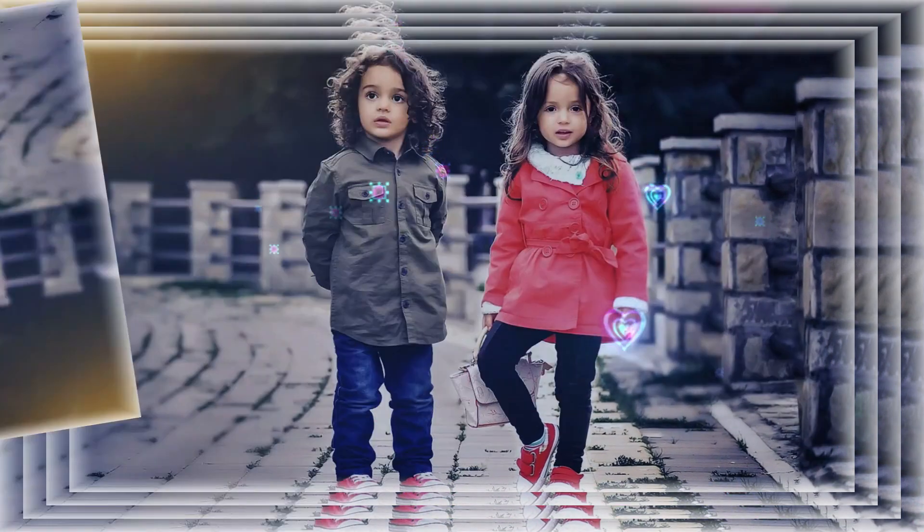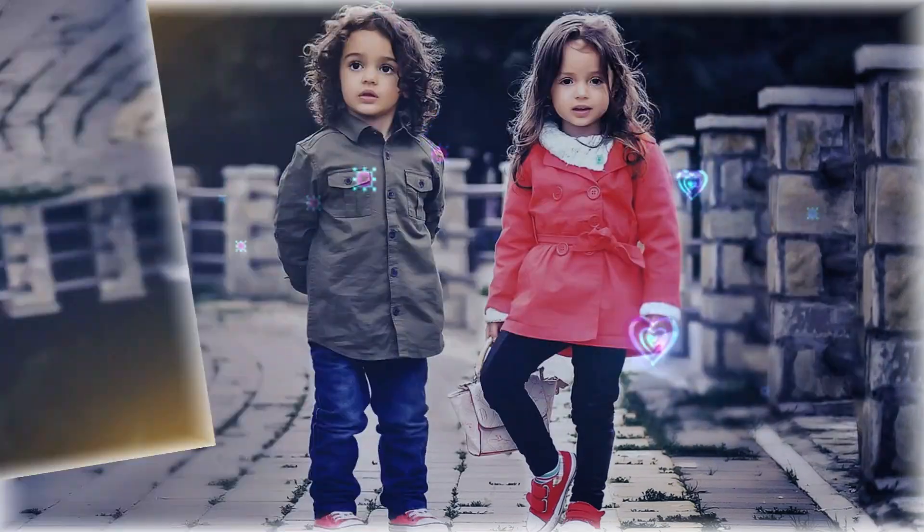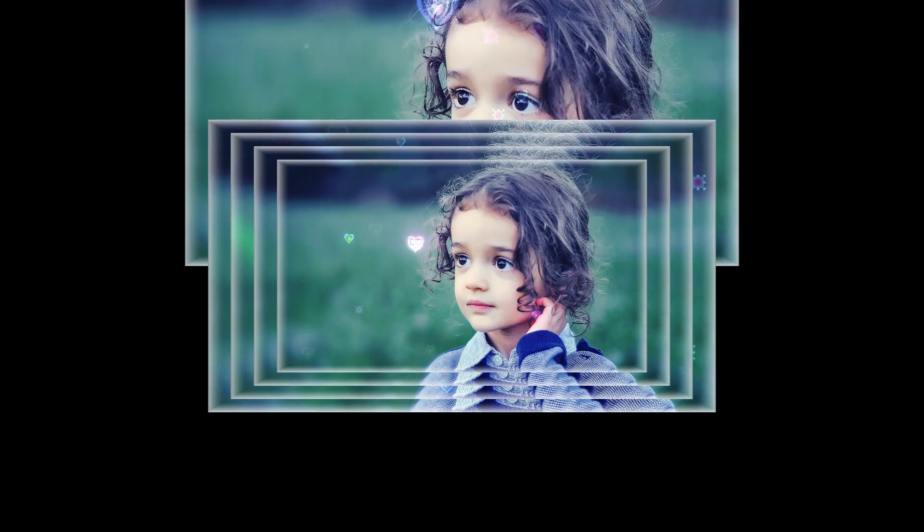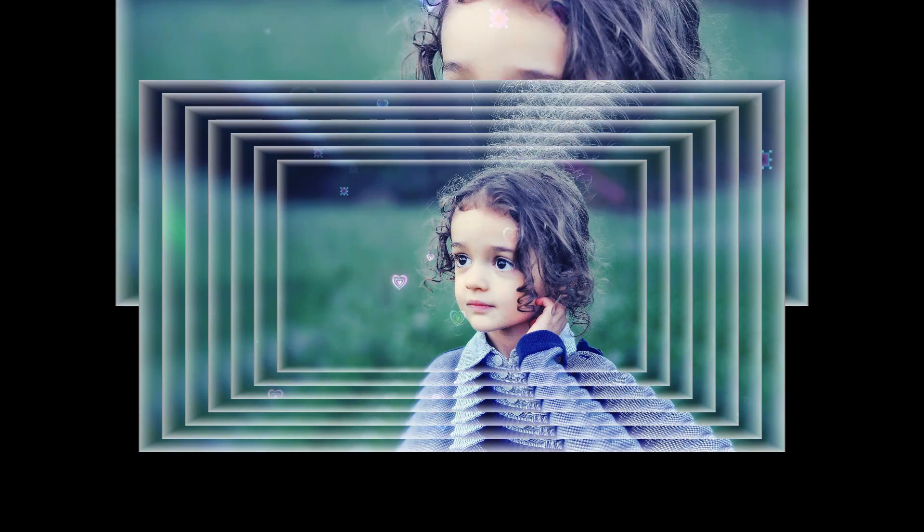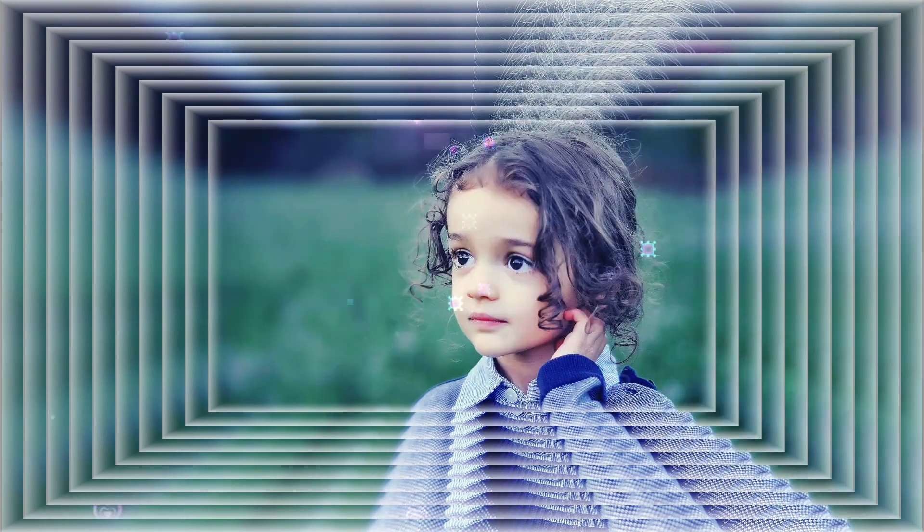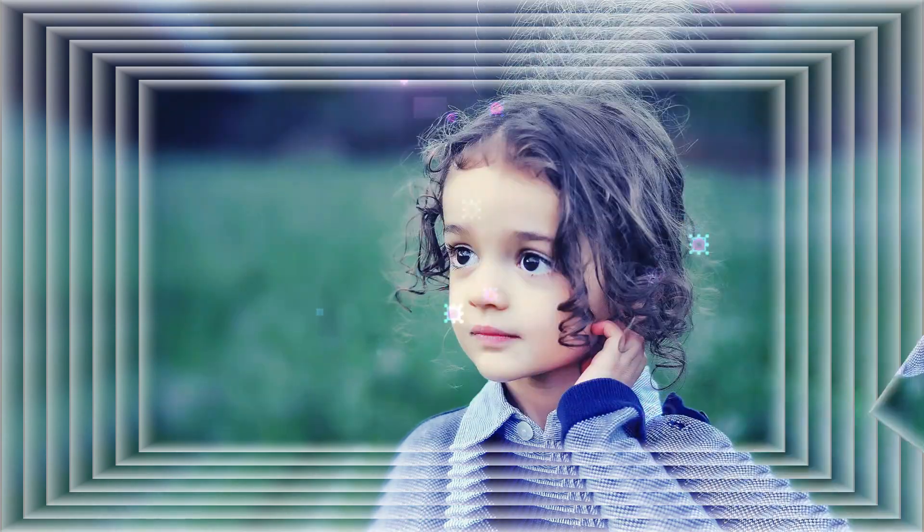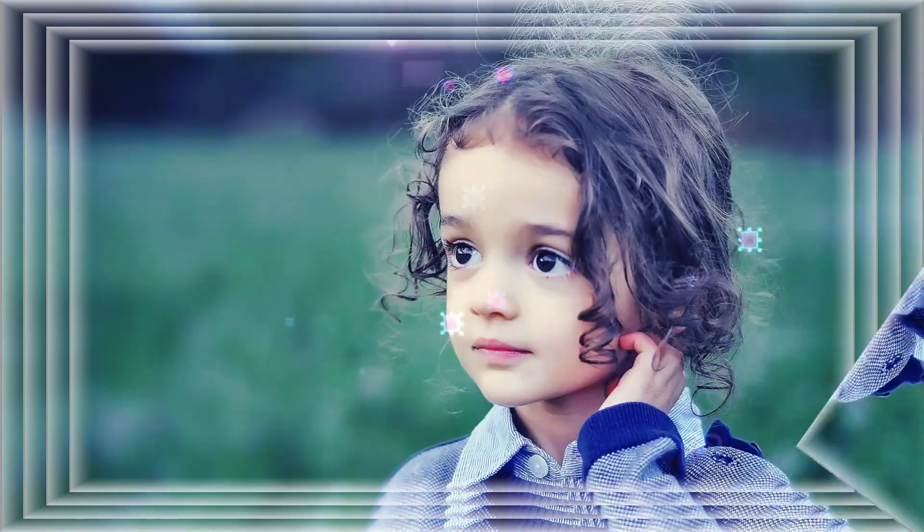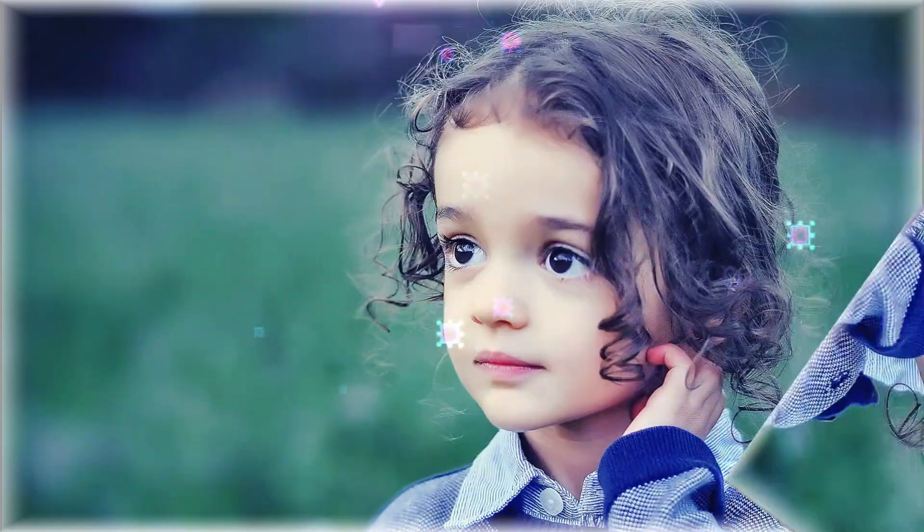This tutorial will help you transform your photos into an engaging slideshow with smooth transitions and effects. Let's begin the tutorial together step by step.